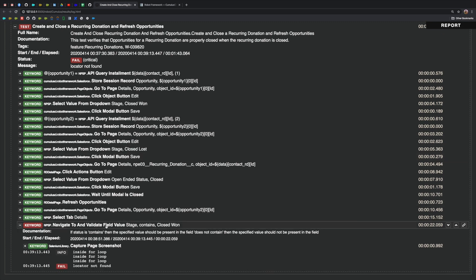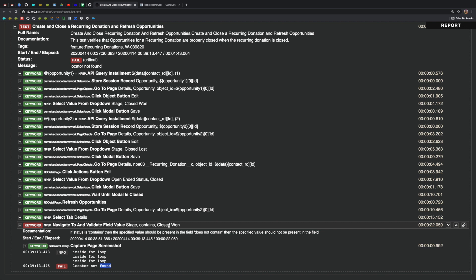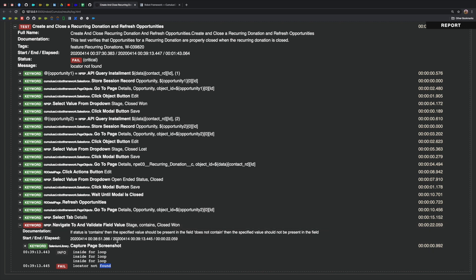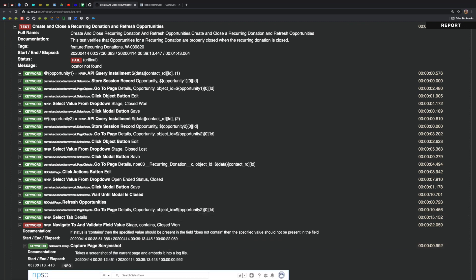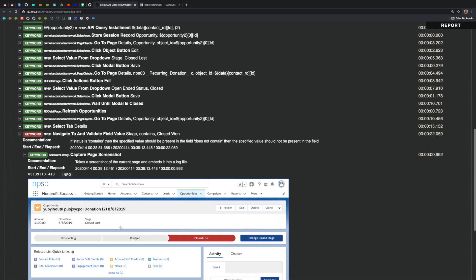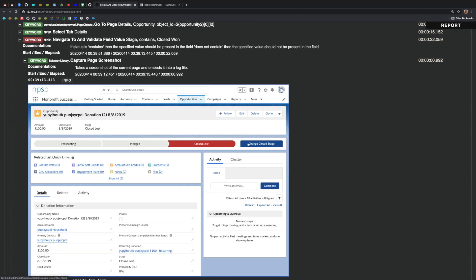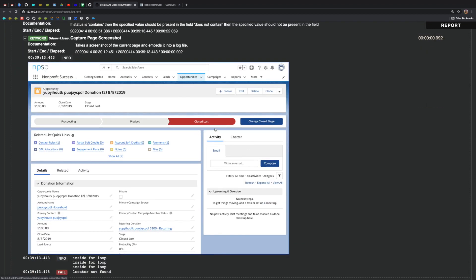But down here, we see this keyword is red and it failed. So I'll go ahead and take a look at saying that the locator was not found. So it was looking for this closed won value, but of course, it was not able to find it because it was closed lost. But if I didn't know that I could actually take a look at this capture screenshot keyword that ran because of the failure. Again, using Selenium in the background, it's capturing some of this information about what's going on. And we can see that this is indeed closed lost. So that's why this particular test failed.